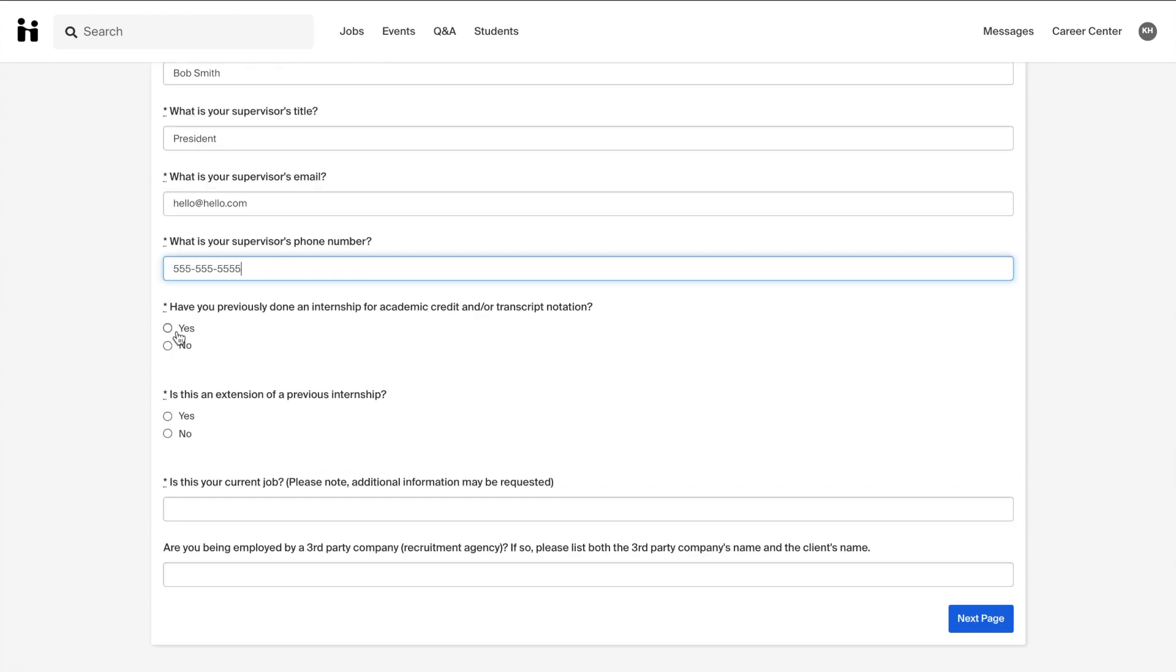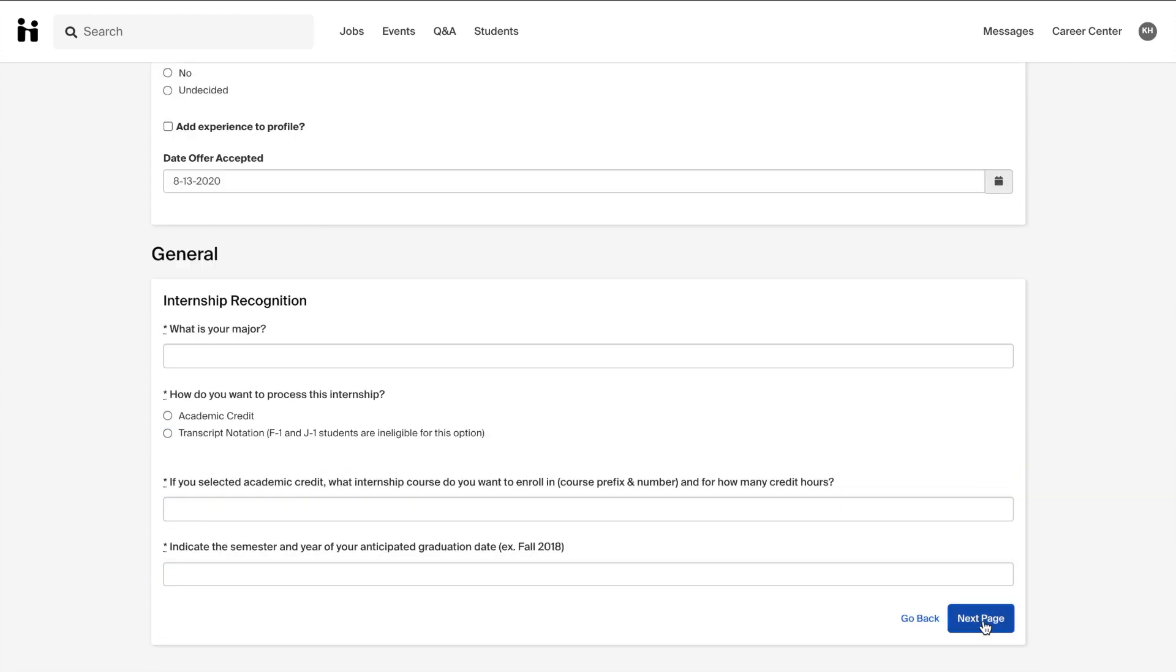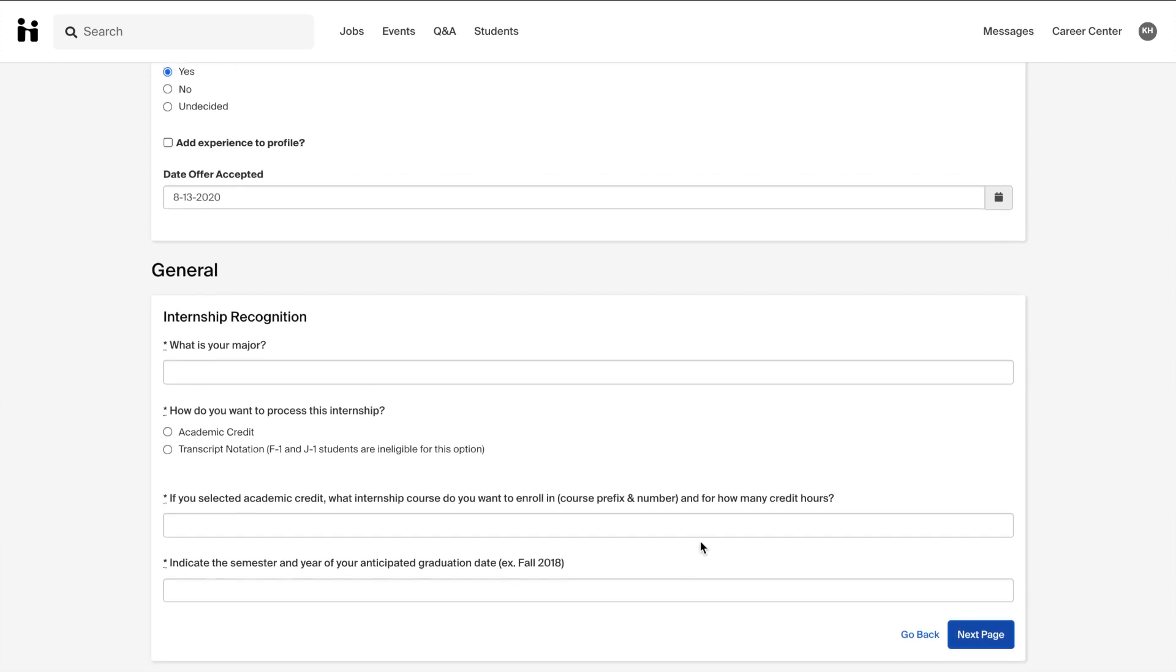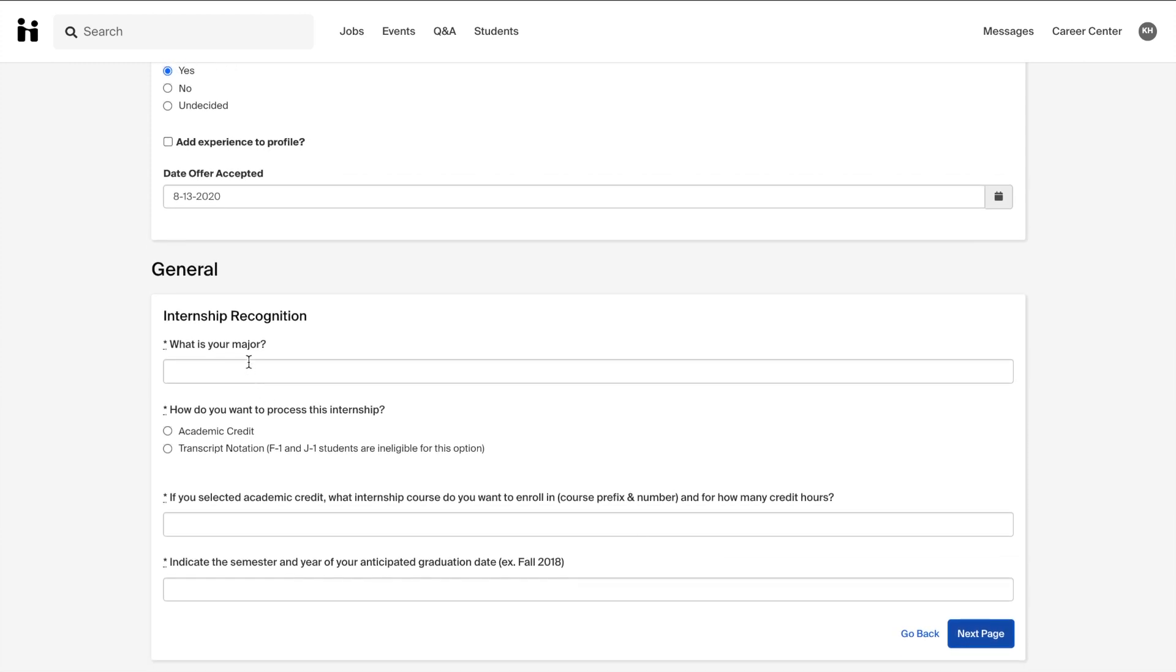As you are going through the rest of the pages of questions, please make sure that the information is accurate. If you are unsure about any of the questions pertaining to your experience, please reach out to your supervisor for clarification.